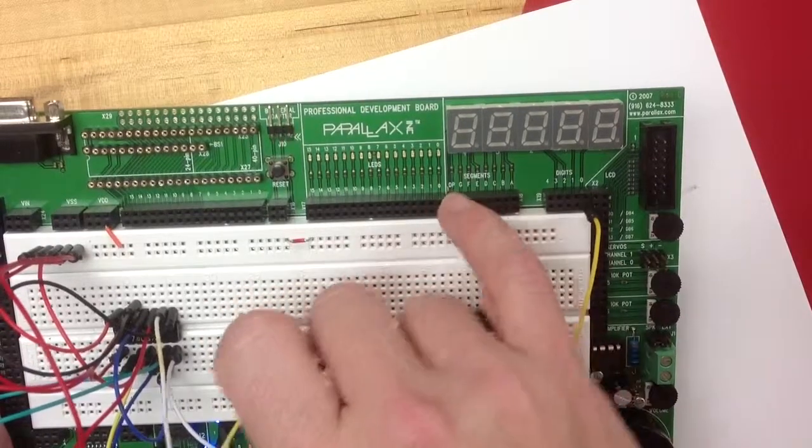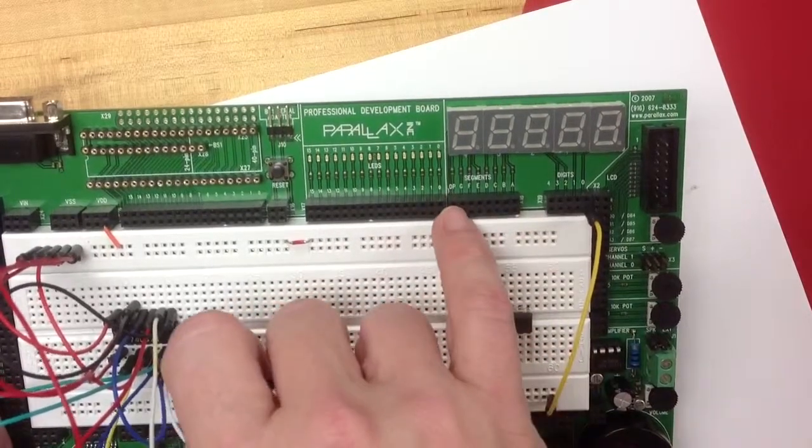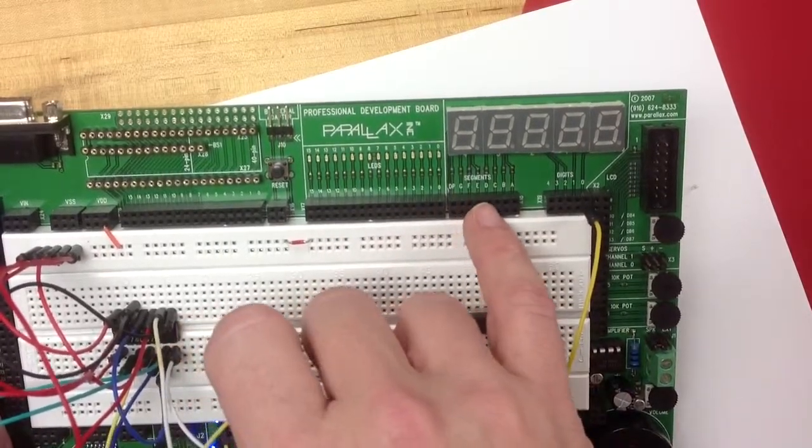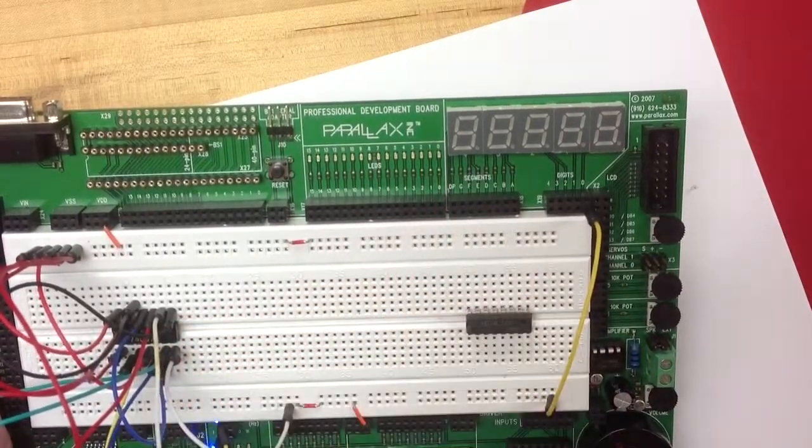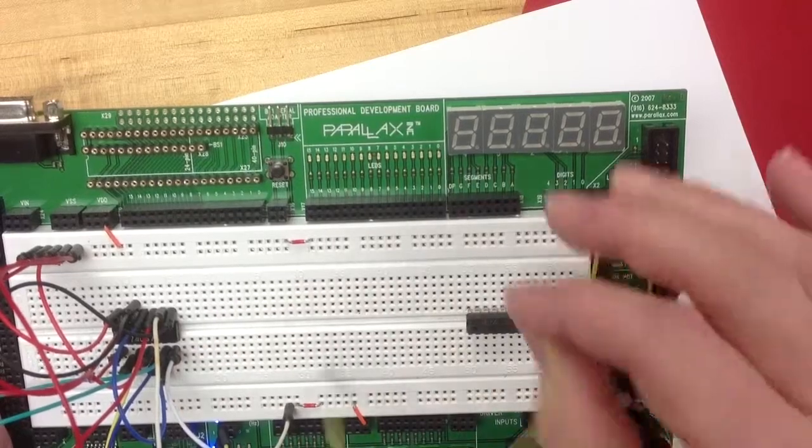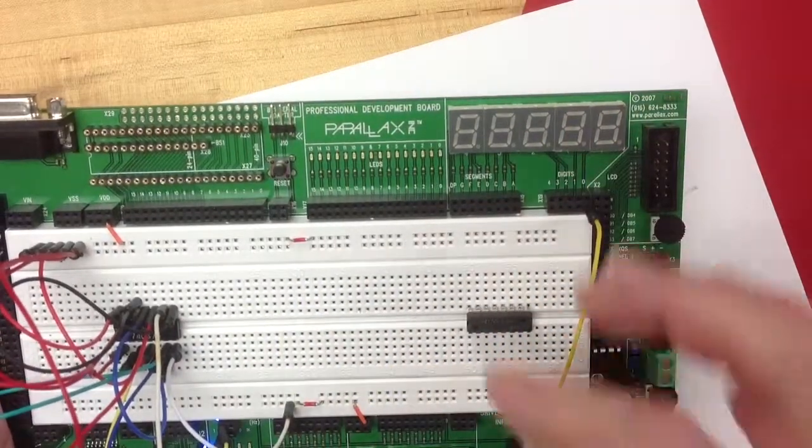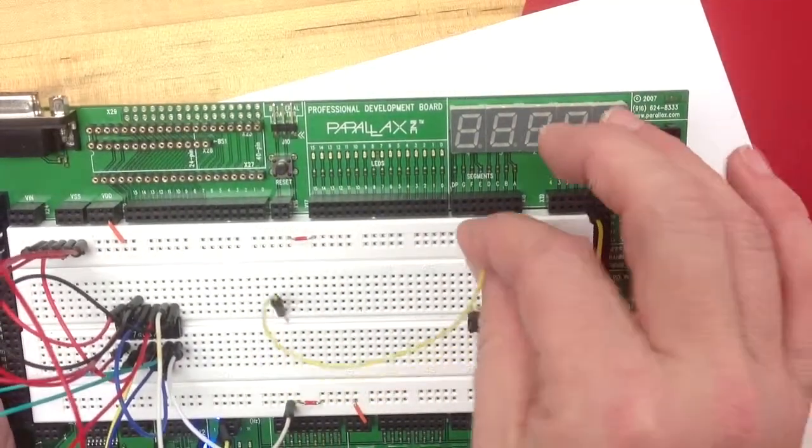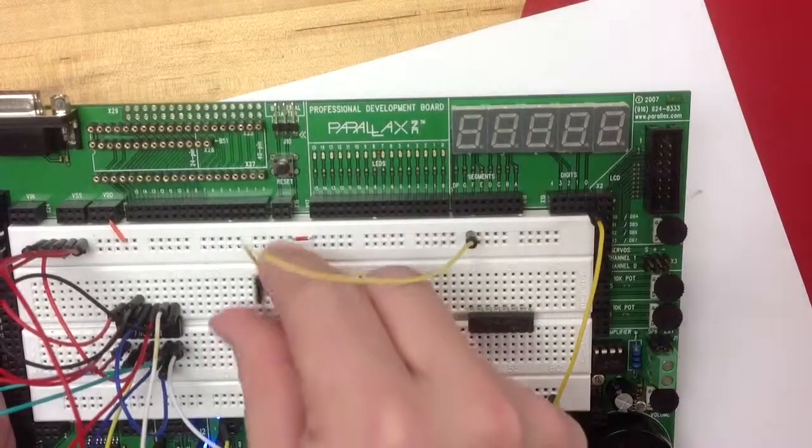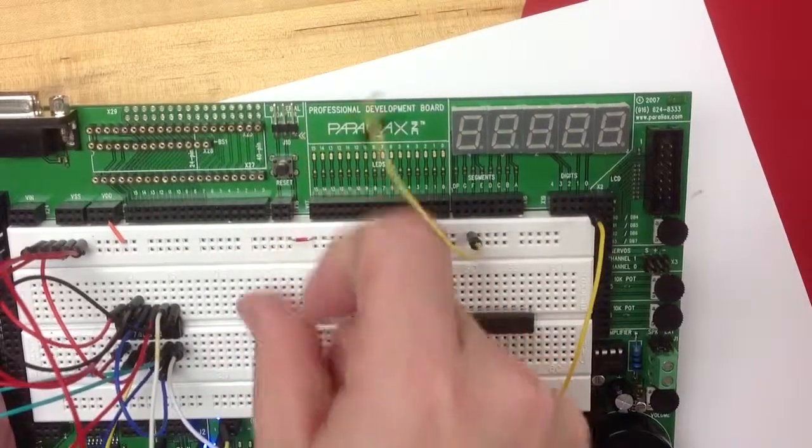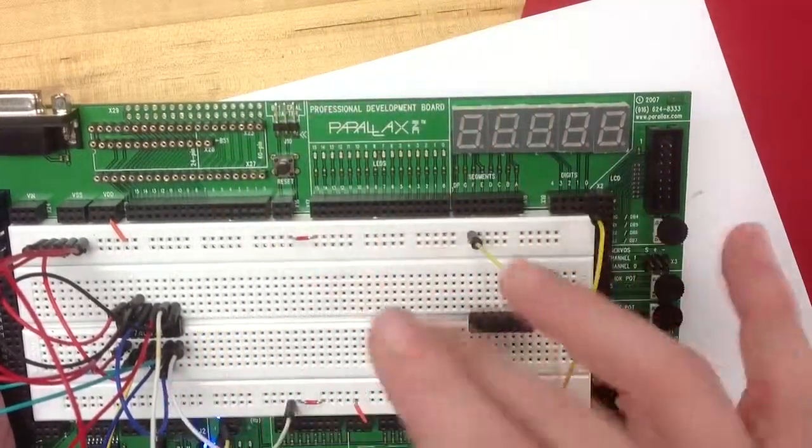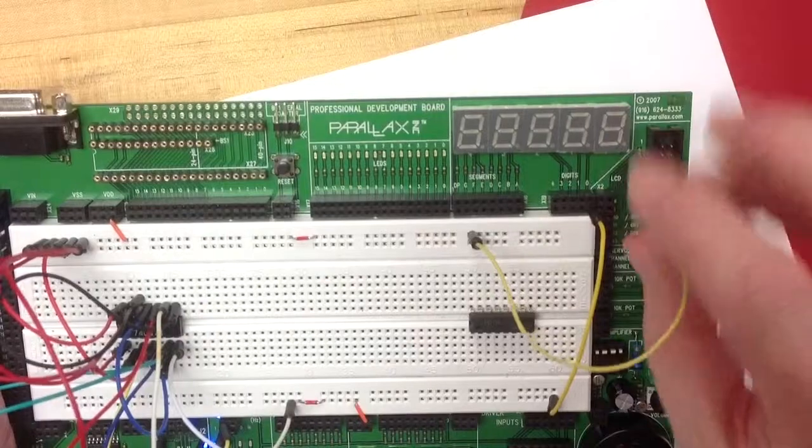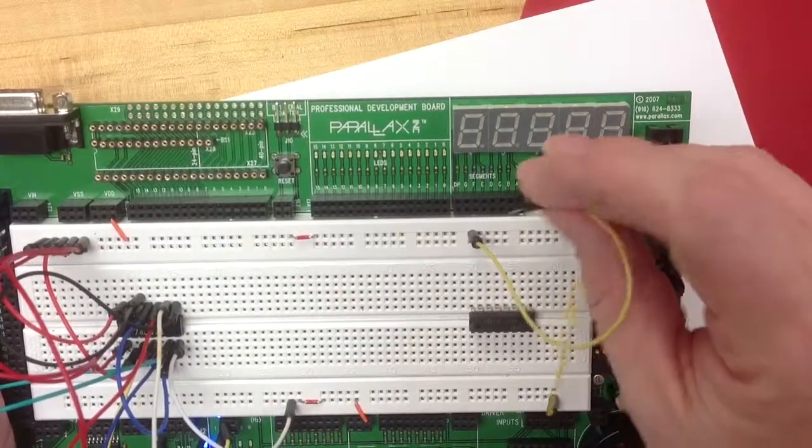decimal point G F E D C B A. And so normally this would come out of the output of something specific. But if I wanted to turn on when a particular segment receives a signal of one or five volts, it'll come on.